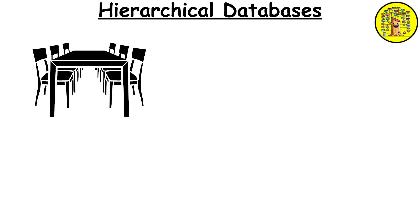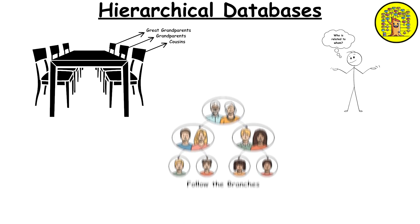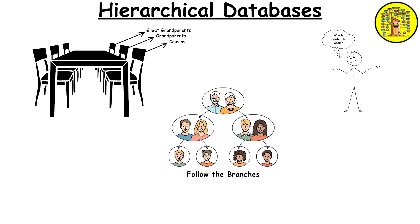Imagine a massive, overly complicated family reunion where everyone is seated according to their family tree. The great-grandparents are at the top table, the grandparents at the next level, and the cousins at the bottom. If you want to find out who's related to whom, you follow the branches of this family tree. It's a bit rigid, but very clear.